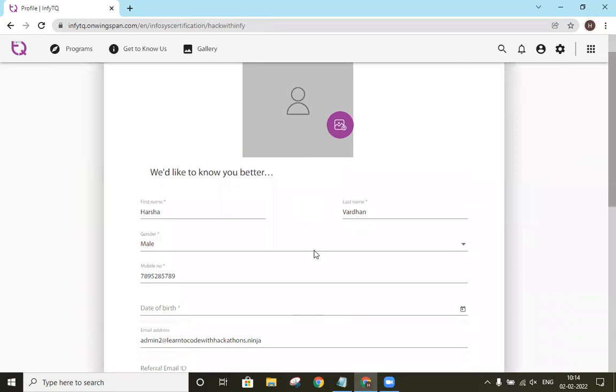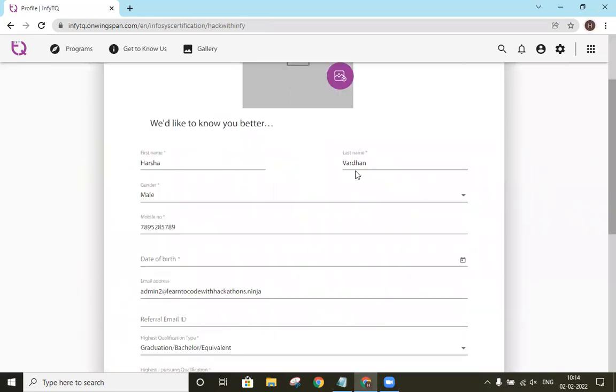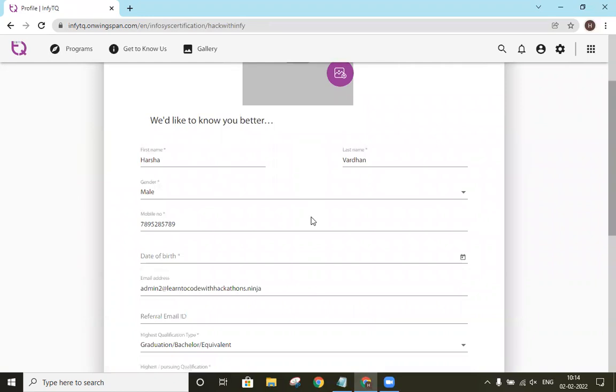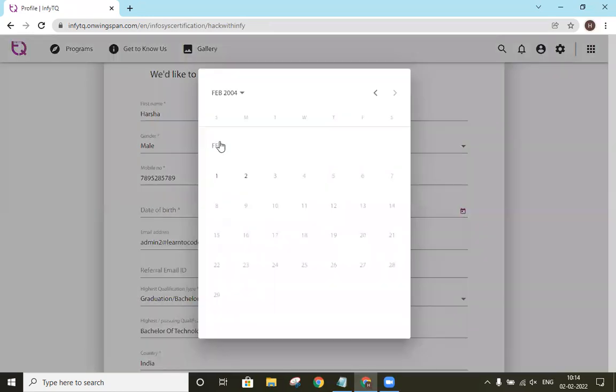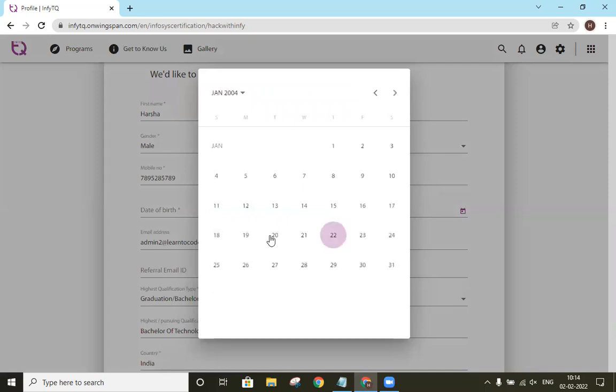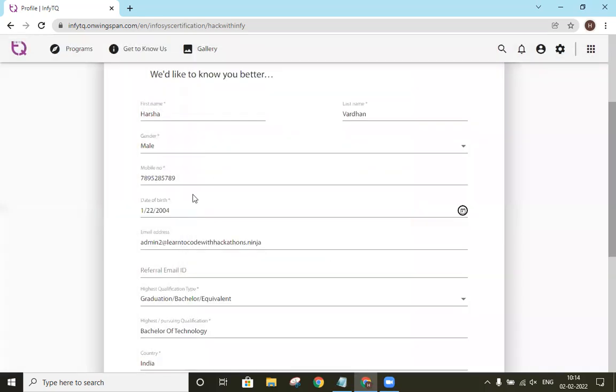Then it will be asking again for 'we would like to know you better' and it will ask us to confirm the other details. It is asking our date of birth. So we will go ahead and select our date of birth.